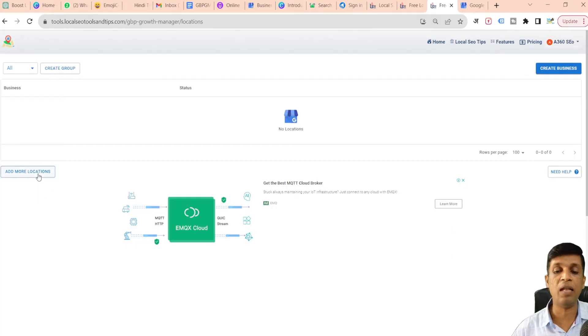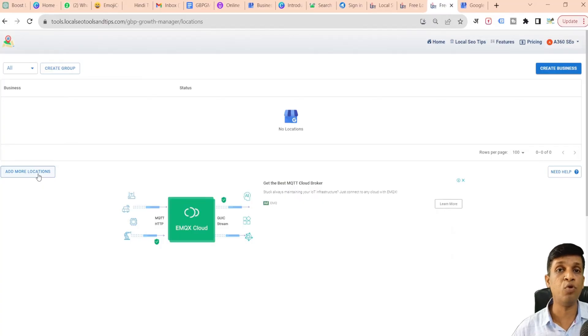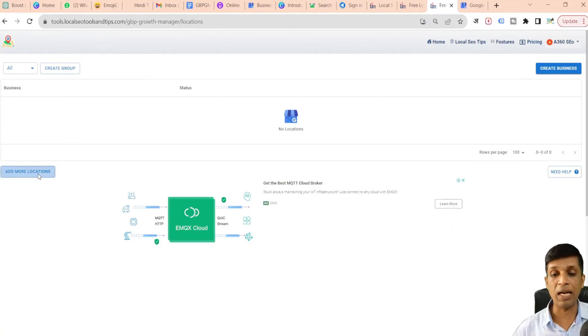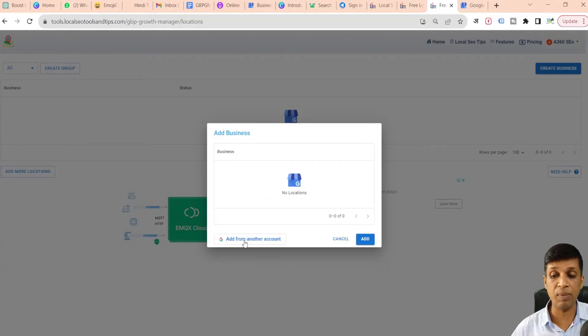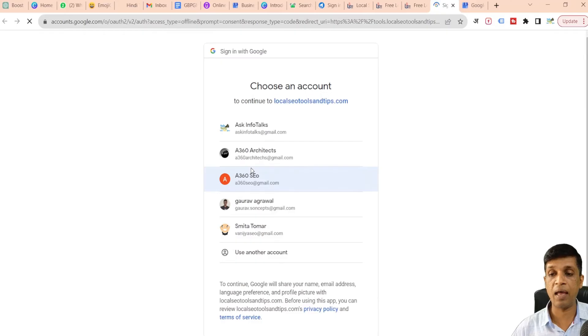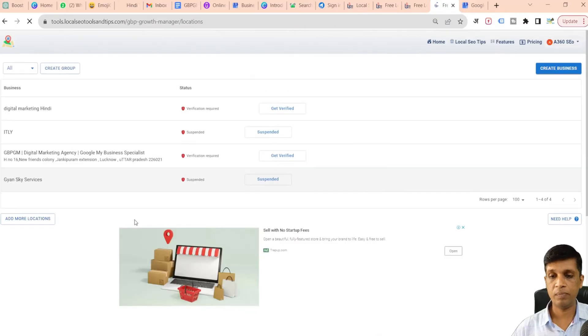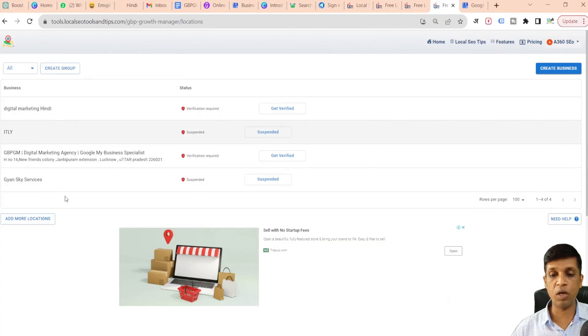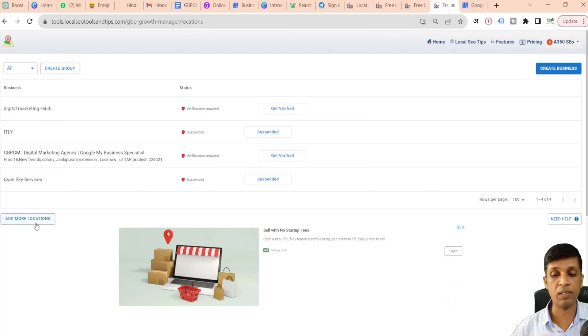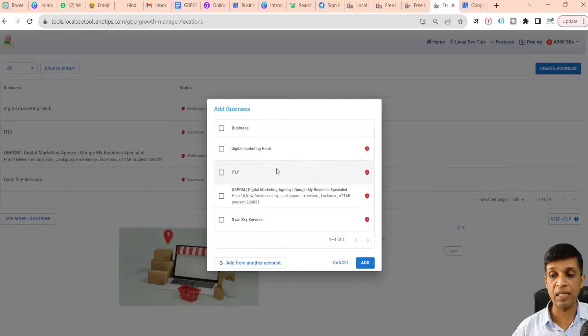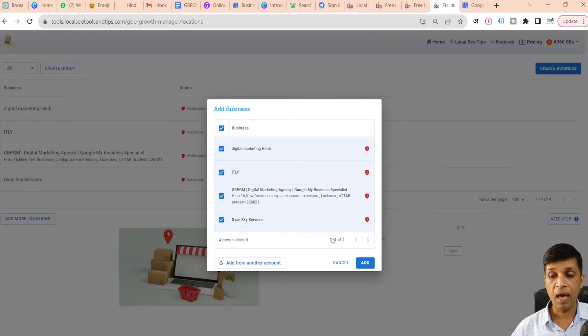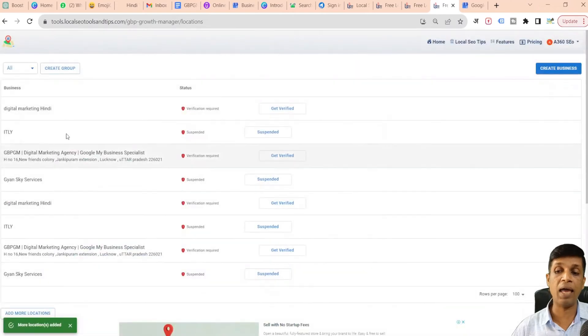Now I'll show you how to add locations. Because this particular email is not having any profile, I'll add another email ID and show you the profiles. I'll click on this Add More Location button. You can see there is no location, so I have to add some other Gmail ID. Add from another account. I'll click here and I'll select another Gmail ID which is having some profiles. You can see this particular Gmail ID was having four profiles and all are showing up on a single click.